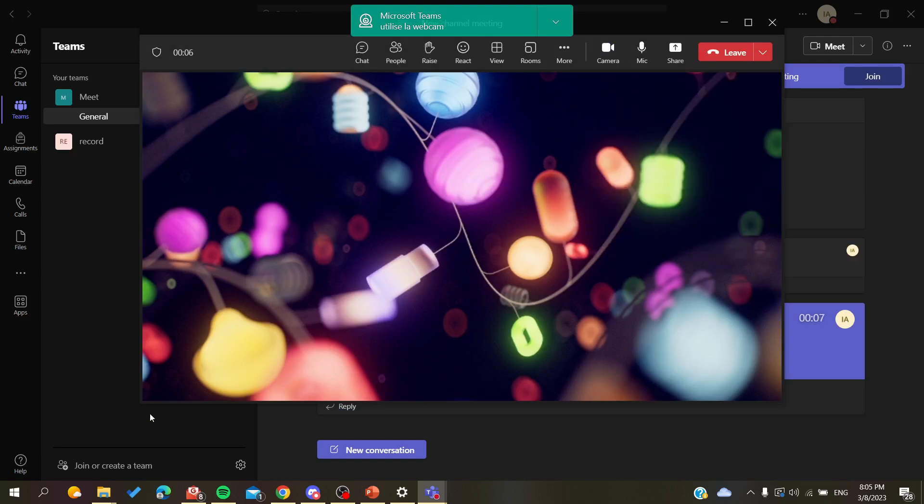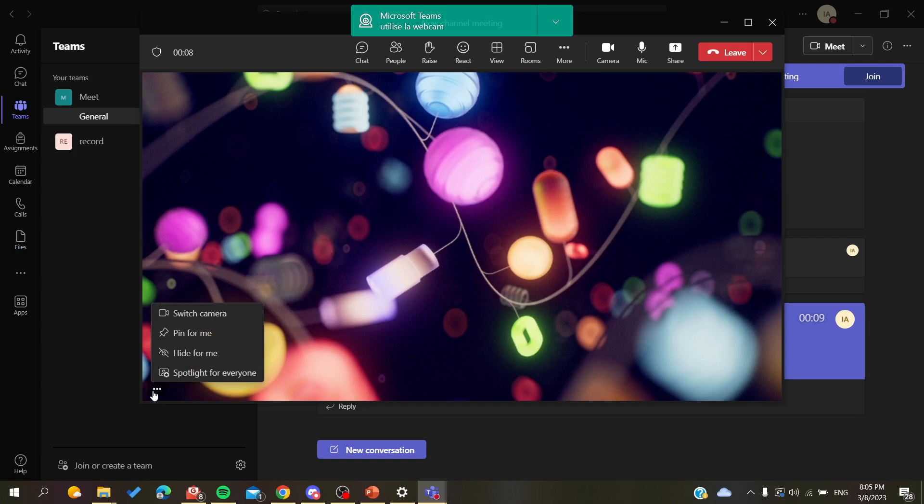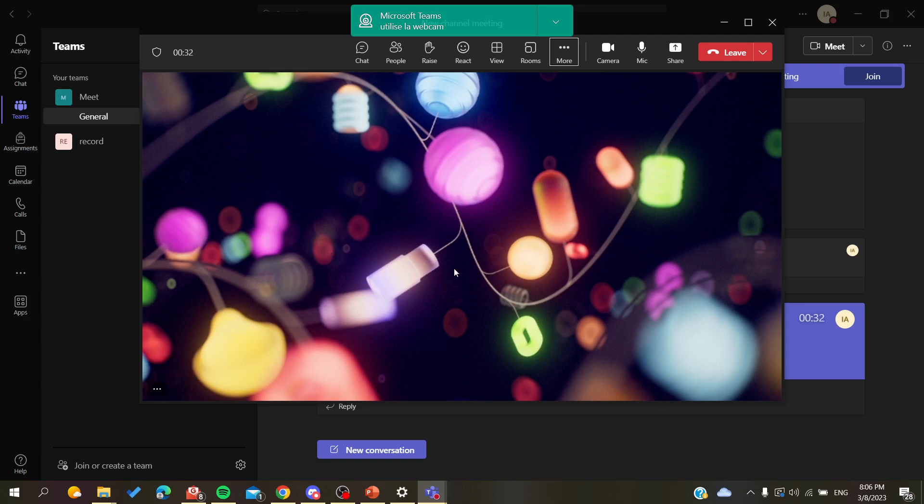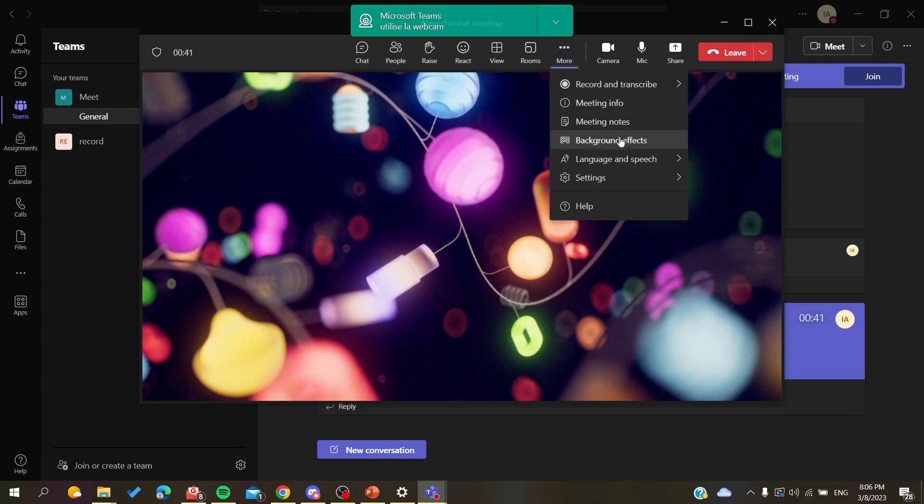To change these background images or to take them off, all you need to do is click on the more action button or the three points action. Click on them and you will search for the background effects.